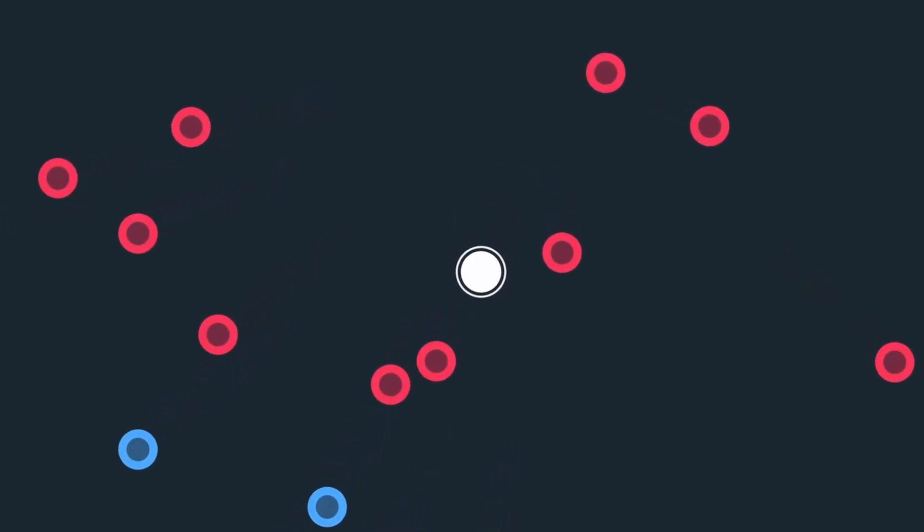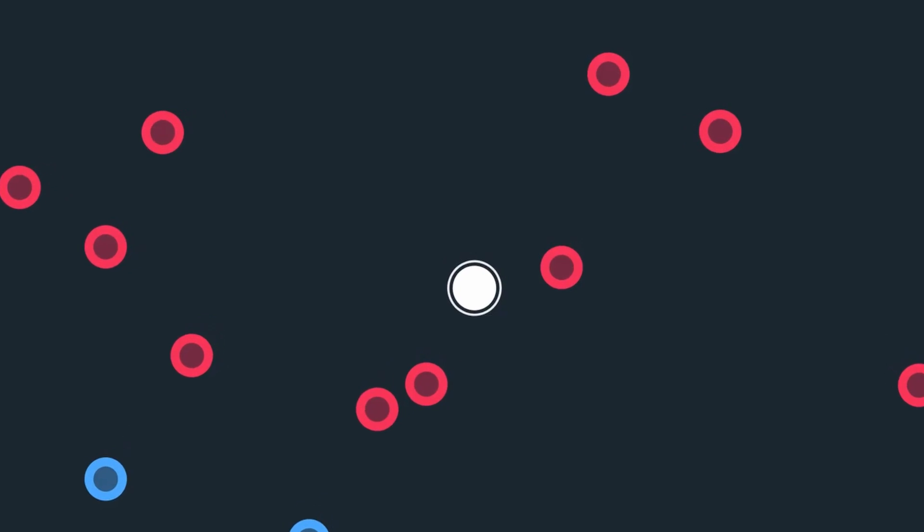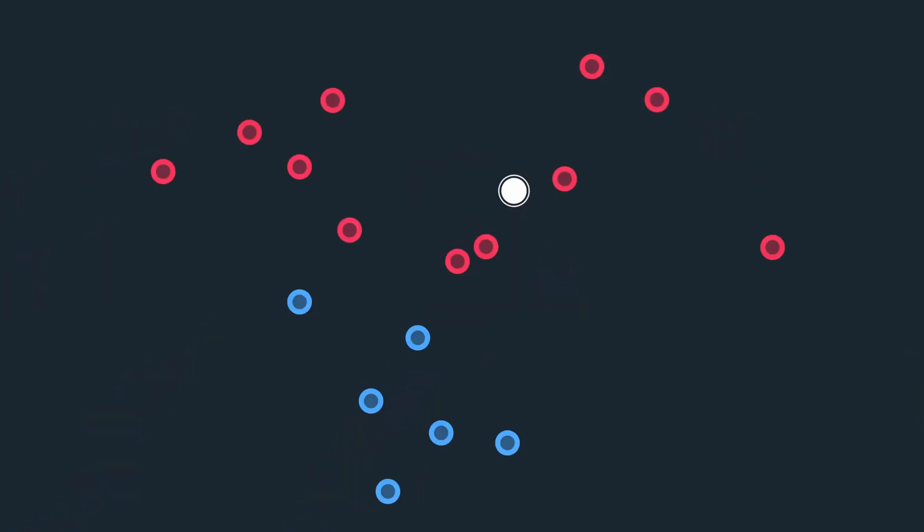If you said red, you have given a very reasonable answer. And how did you arrive at this conclusion? Well, you can just look at the nearby points and tell which is the most common color.